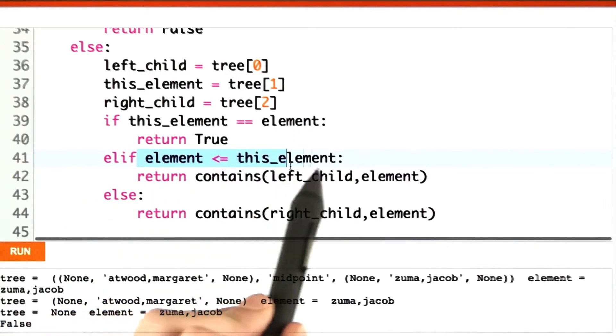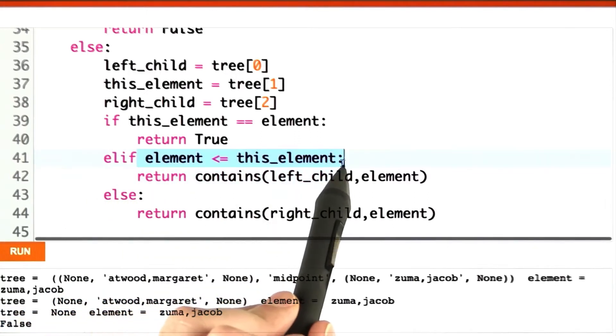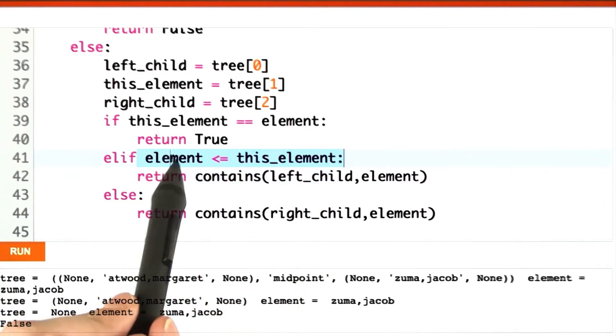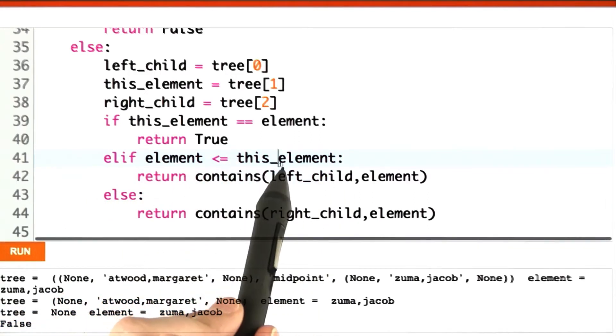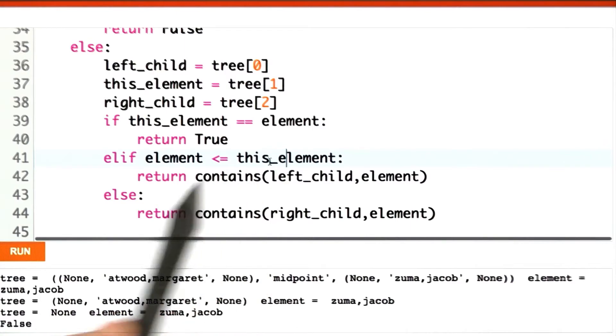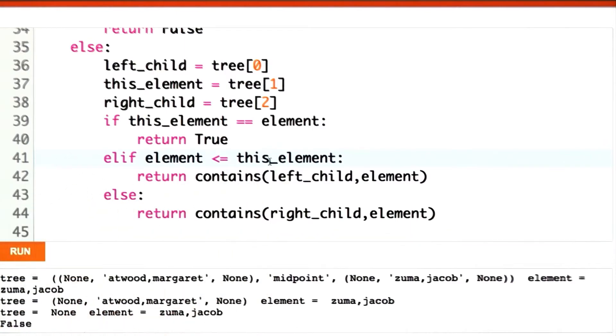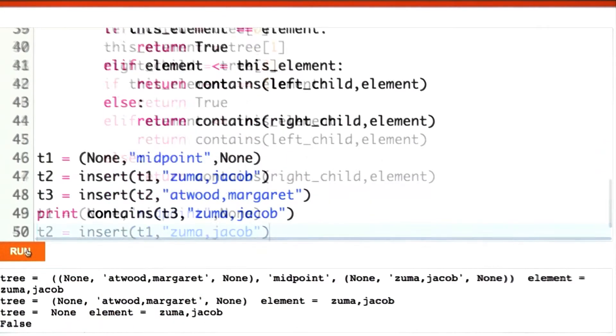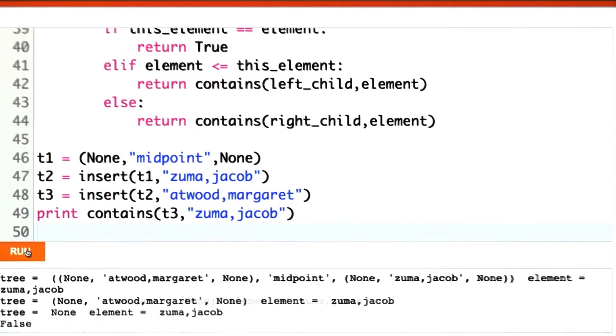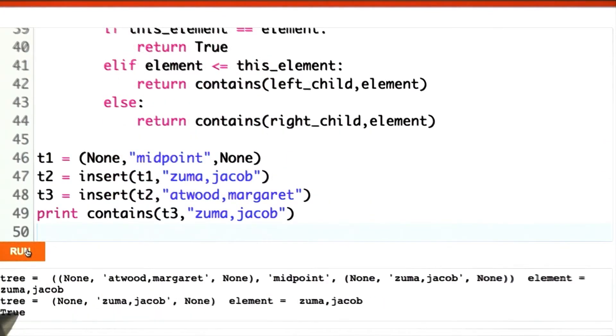The basic trick was that we had it reversed last time. We want to check and see if element is less than or equal to this element, not the other way around. And now when we run it, we find the right answer.